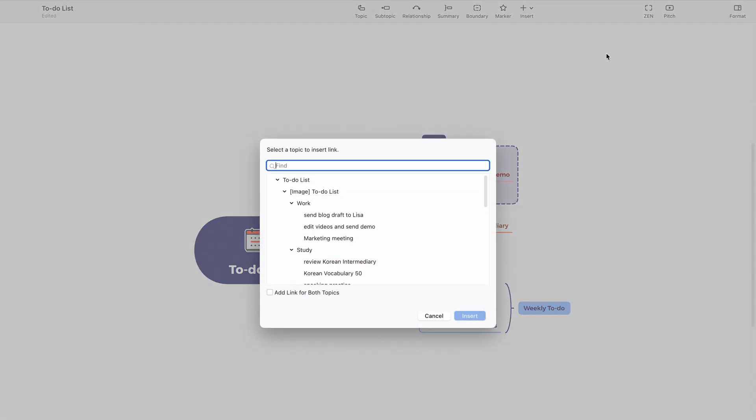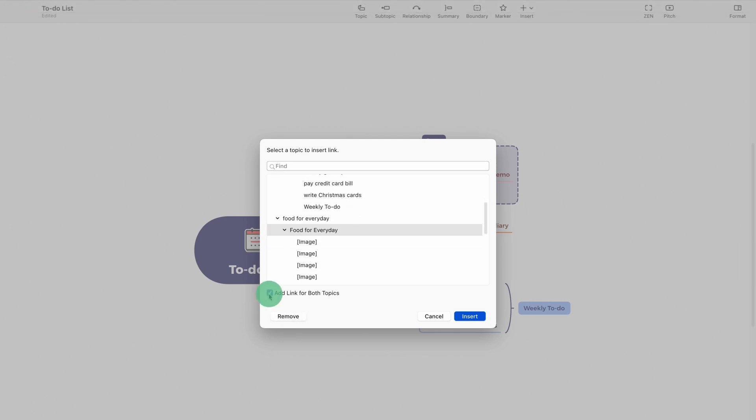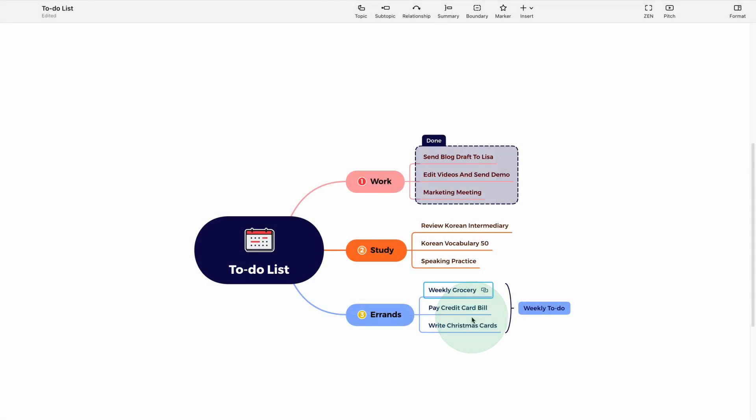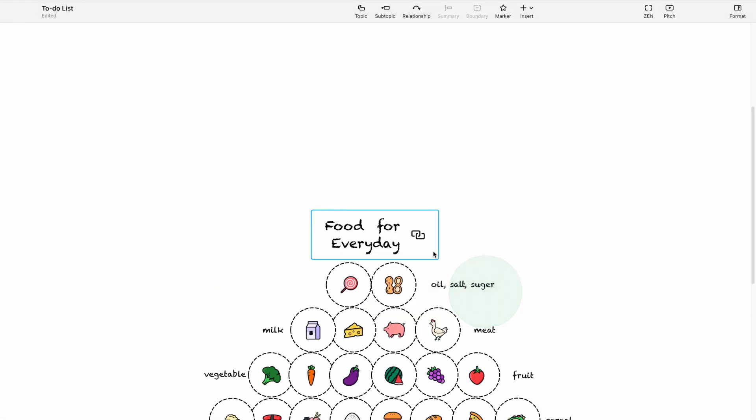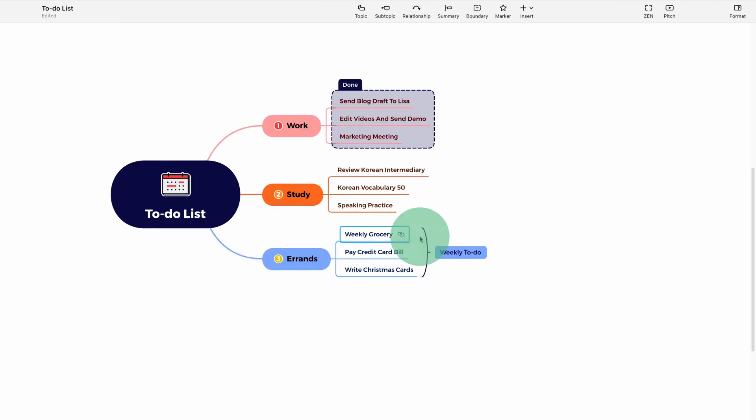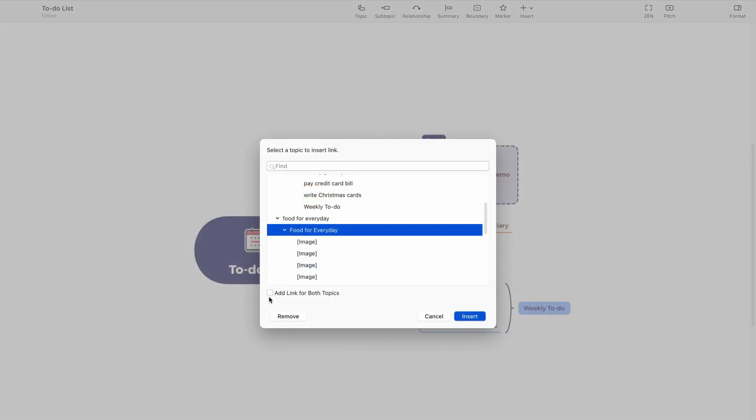But don't miss out on the additional feature, which is to create bi-directional links. This allows you to create links between any two topics or sheets, so you can keep track of topics while working with a mind map that contains a lot of information. For this links to be visible on both sides, ensure you have ticked the box next to add link for both topics.